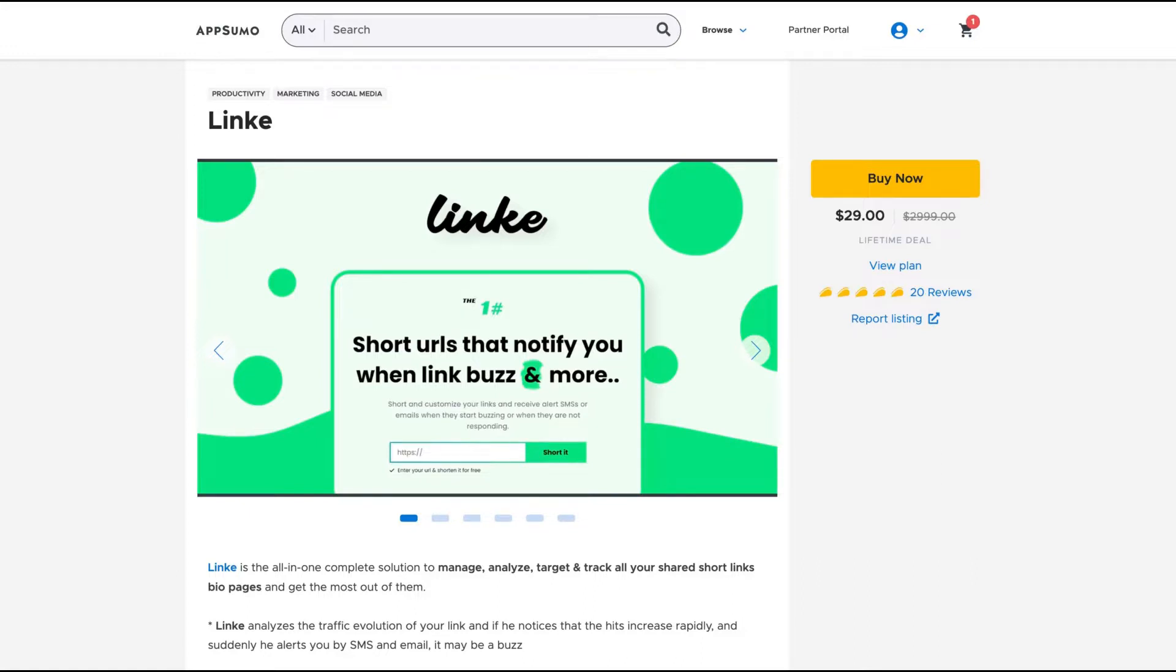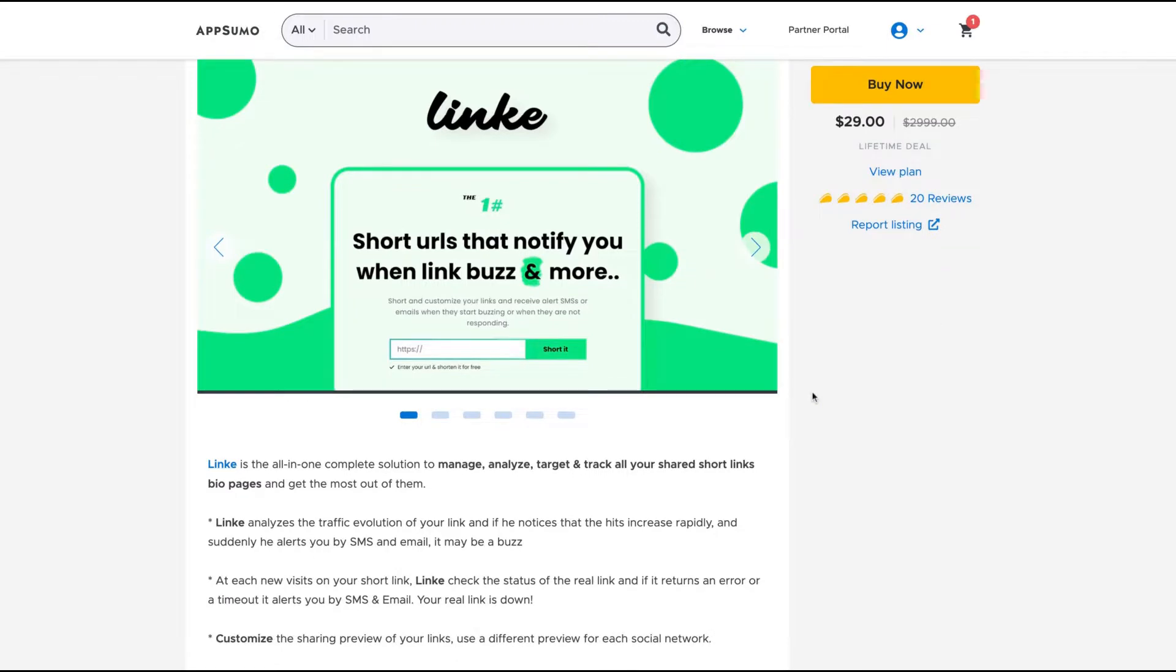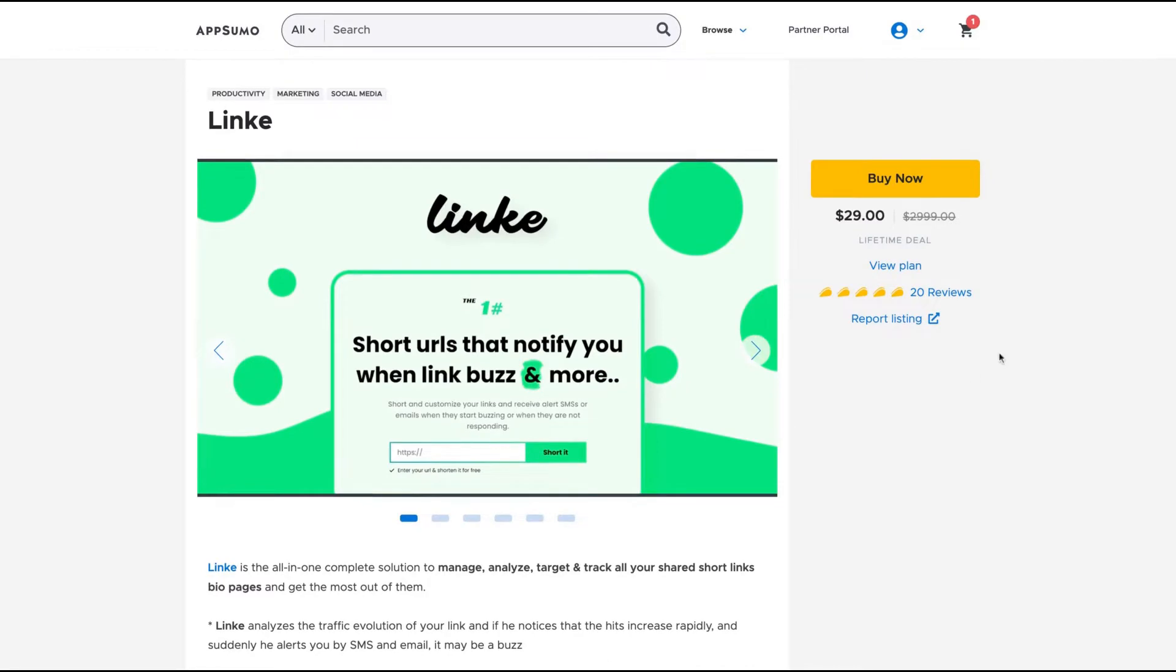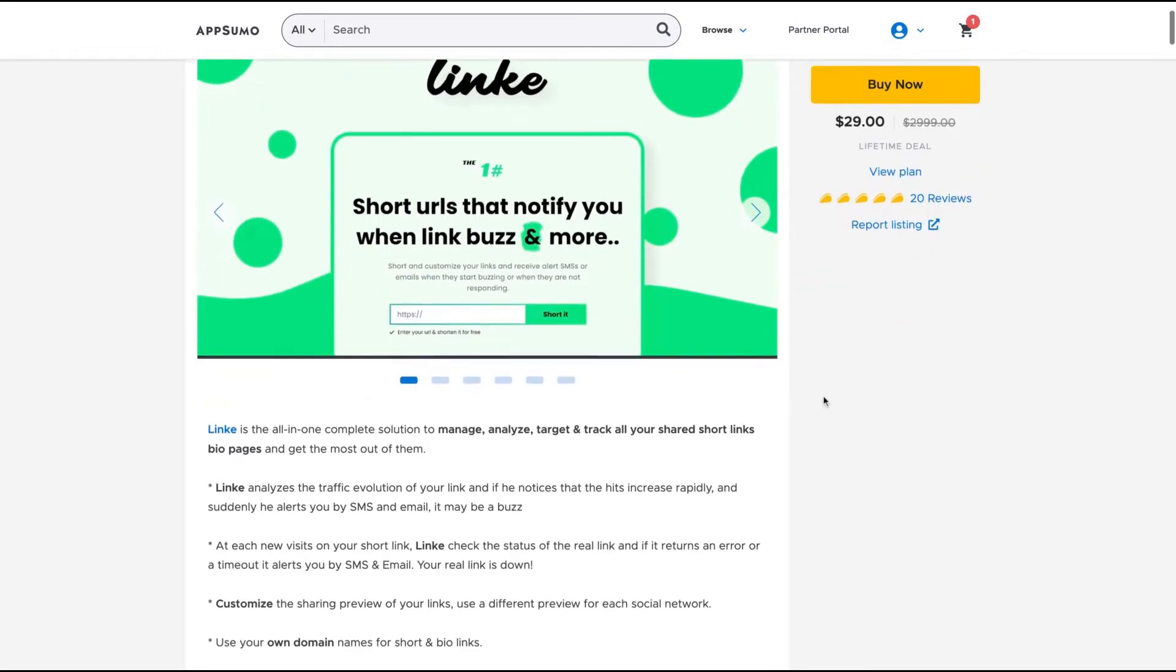It's a bio link and short URL tool that's pretty much hiding on AppSumo right now. Not many people know about it, but they have more than 20 positive reviews on AppSumo. It's an all-in-one complete solution to manage, analyze, target, and track all your shared short links and bio pages.